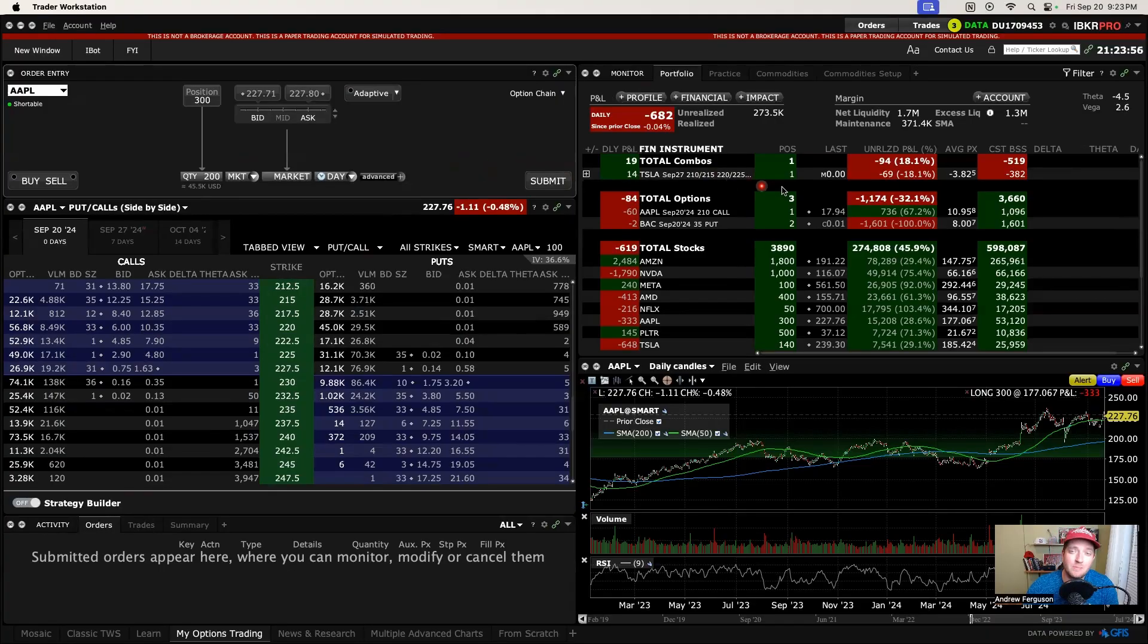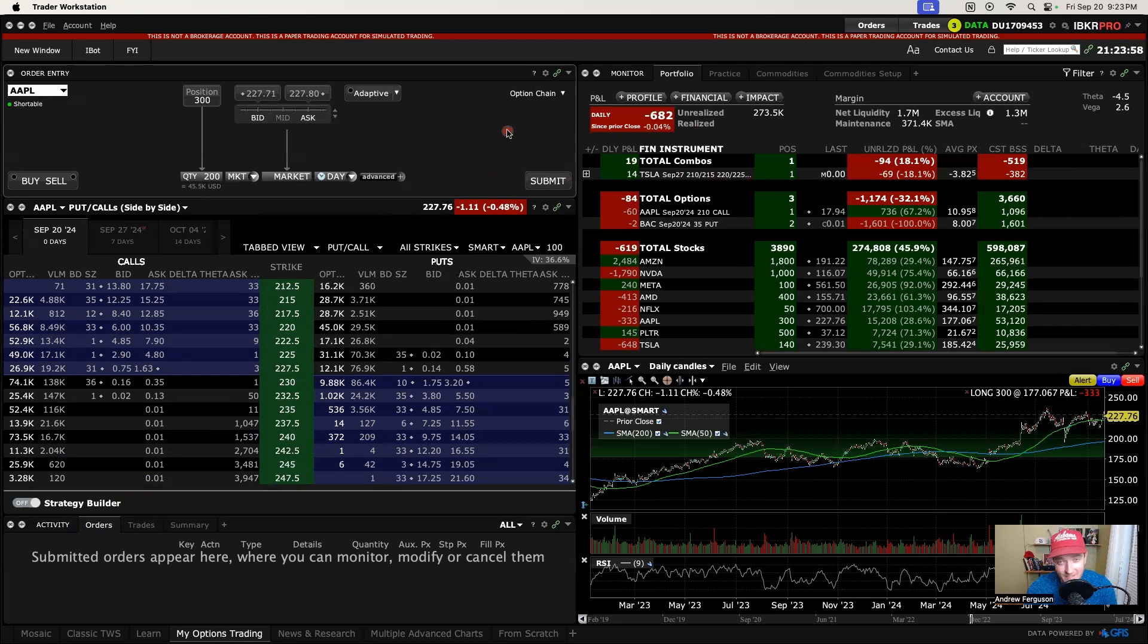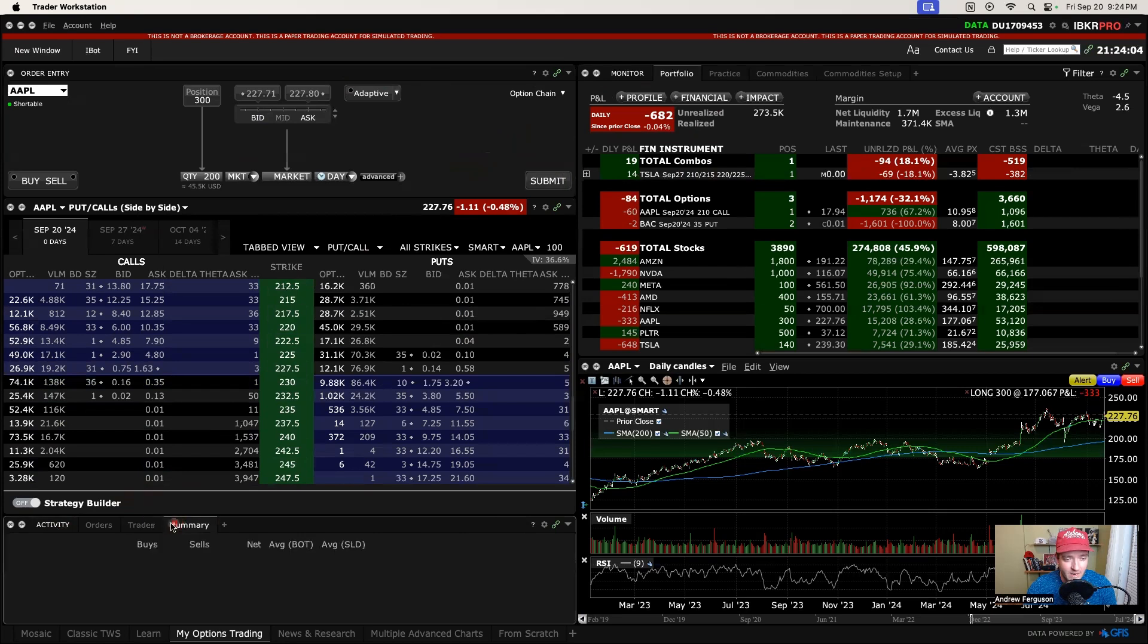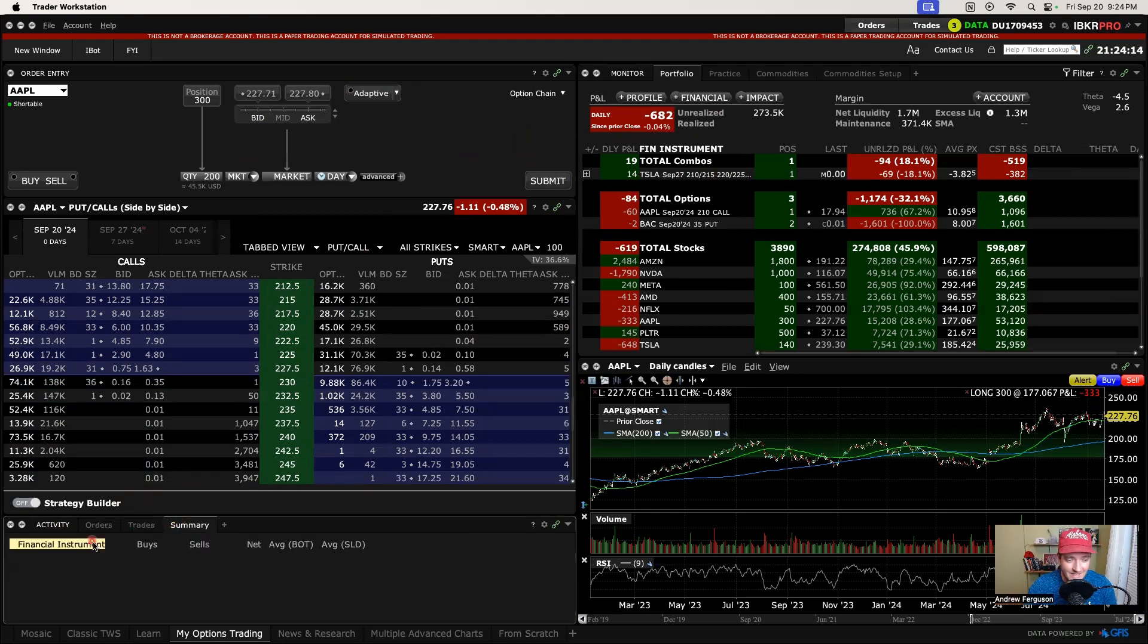If you use the TWS platform with Interactive Brokers on a desktop or laptop, you'll know that the activity area is where you see your orders, trades, and summaries for the daily trades that are appearing. What most people don't know, however, is that you get seven days of data in this area if you want to.